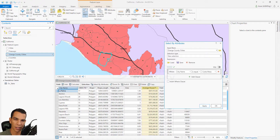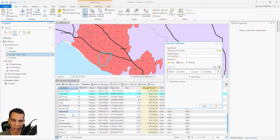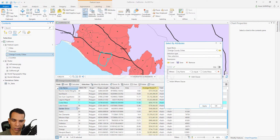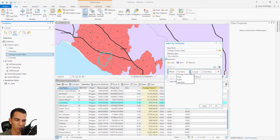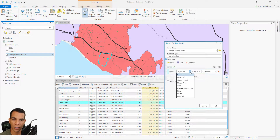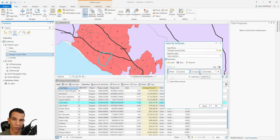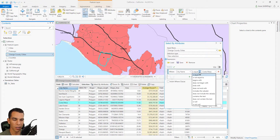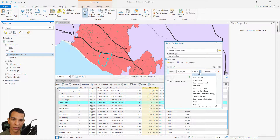It will select the city named Costa Mesa and highlight it in the attribute table. First you choose which field to base your expression on — you have all the fields available. The next thing is the operator, where you choose whether to search for something equal to a certain value, not equal to, and so on.